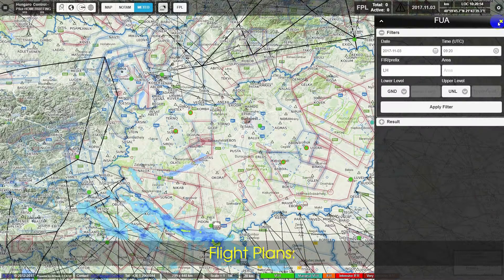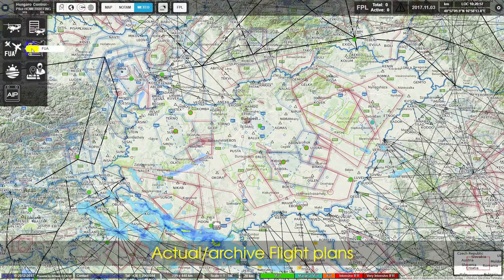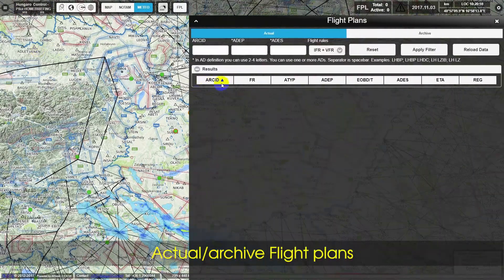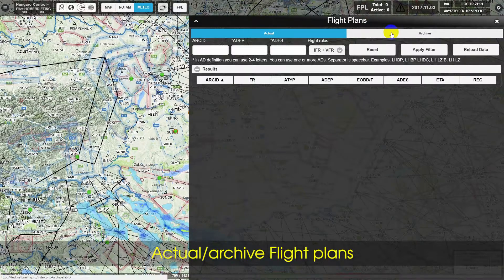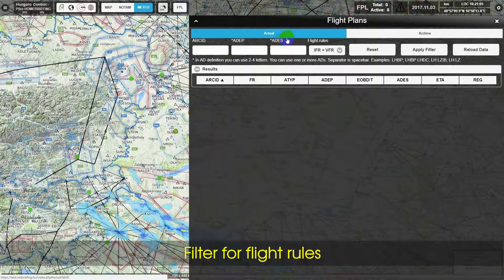Flight Plans are demonstrated, including Actual Archive Flight Plans and a Filter for Flight Roads.